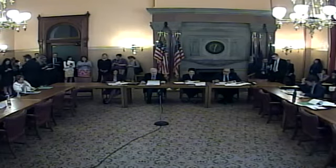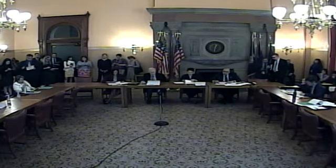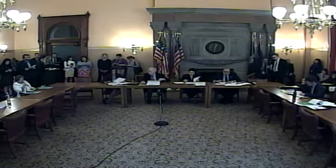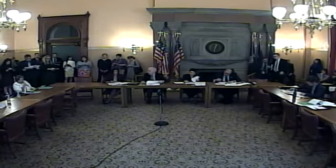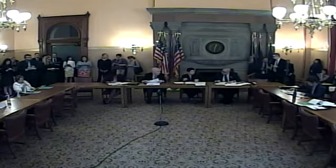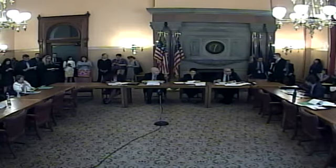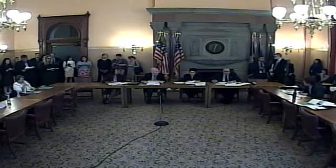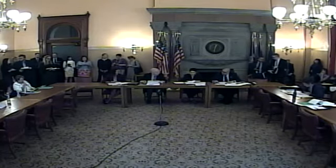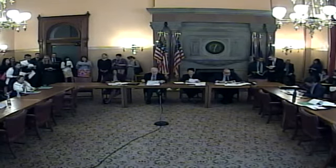Senate 4589, Senator Ritchie. Creates the veterinarians across rural New York State loan repayment fund. Discussion. The bill is reported to finance, without rec on 4589.